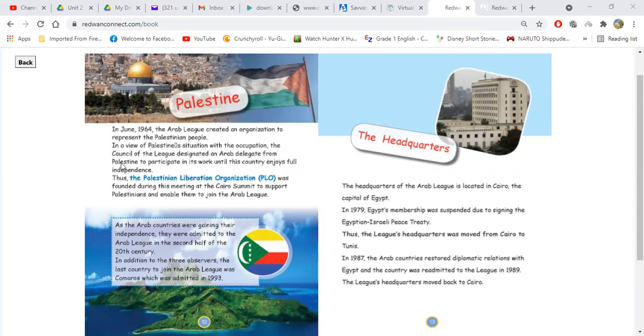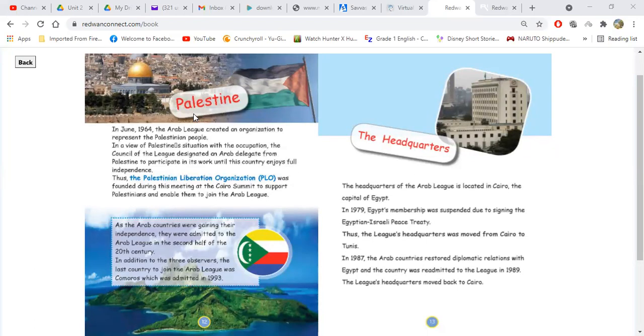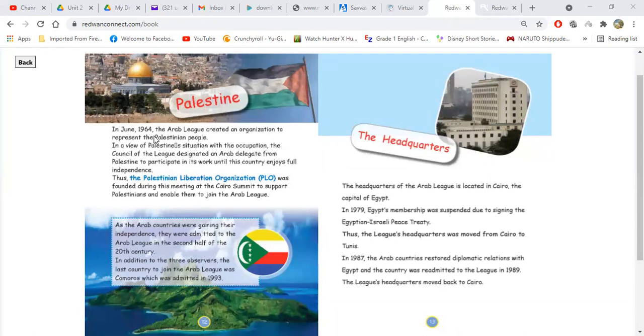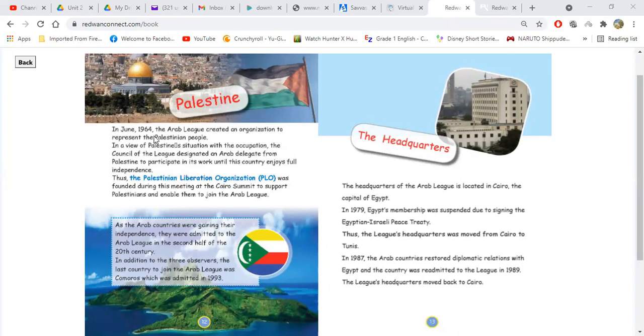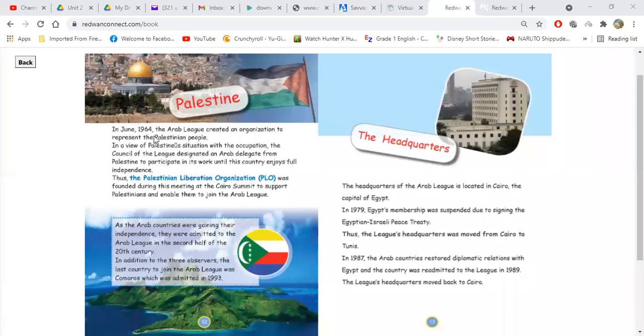Hamza Akram. Hello, Hamza. Alaikum as-salam. Start reading, please. Palestine. In June 1964, the Arab League created an organization to represent the Palestinian people. Very good. To represent the Palestinian people.